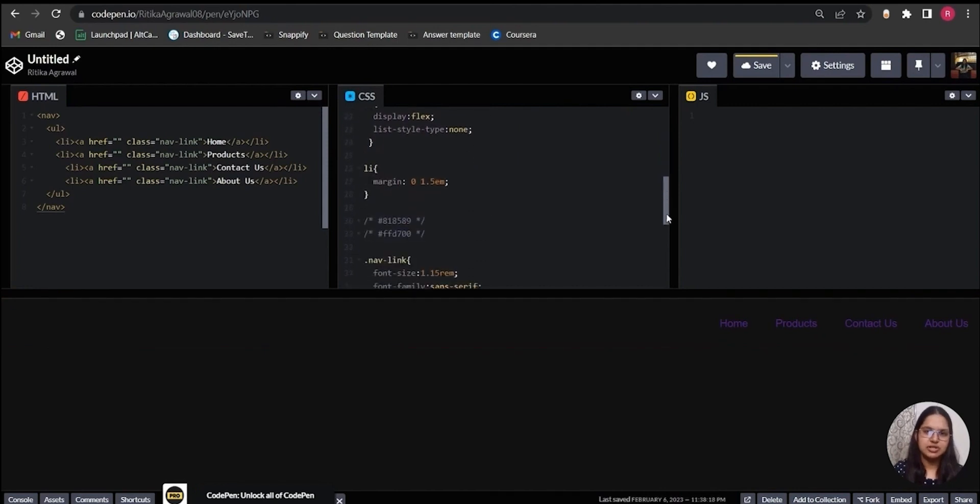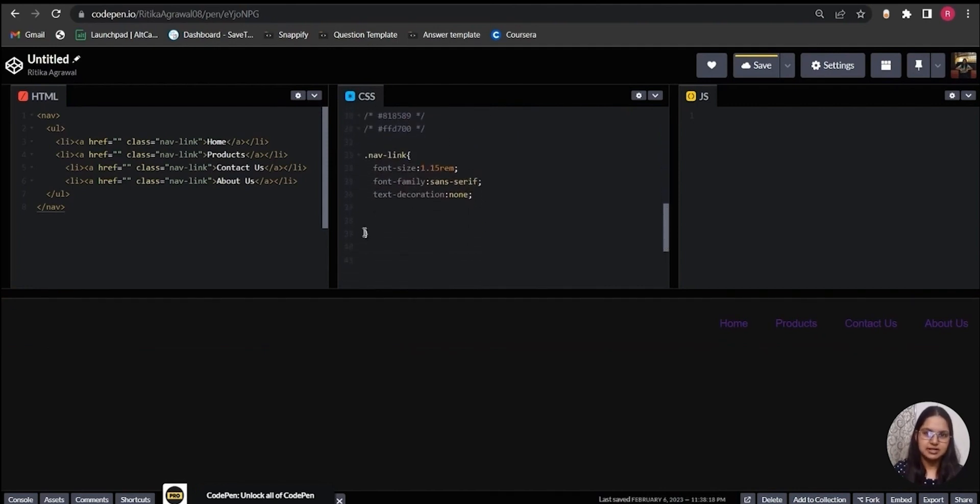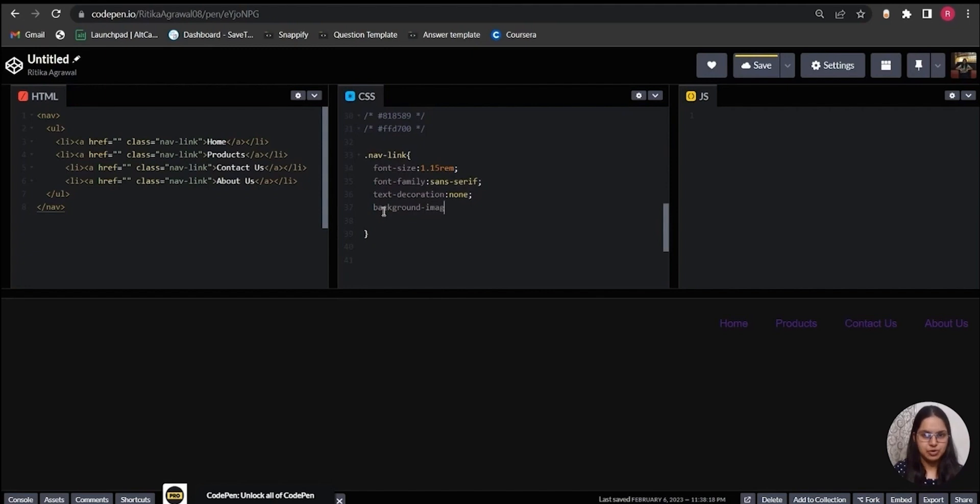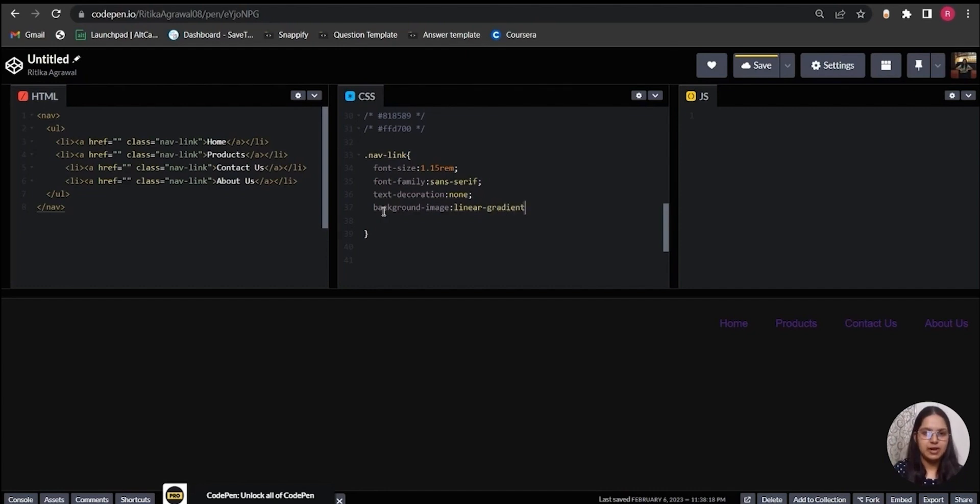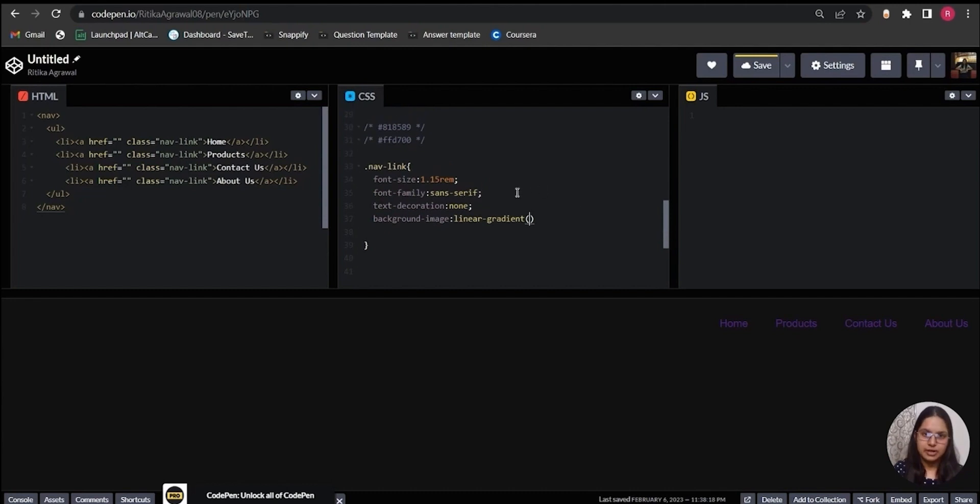Now coming to the nav-link class again: for defining a background I will use background-image property and then use linear-gradient. Linear-gradient can take multiple color values, but for this example I just need two colors. First one is gray and second one is yellow.